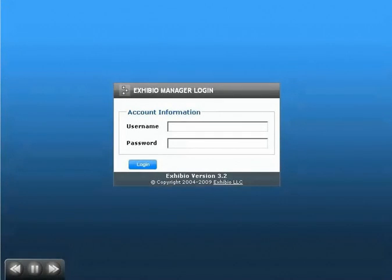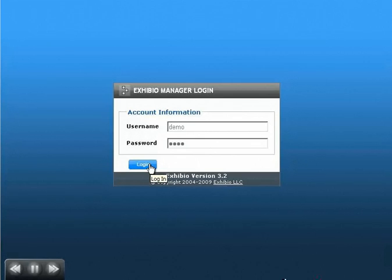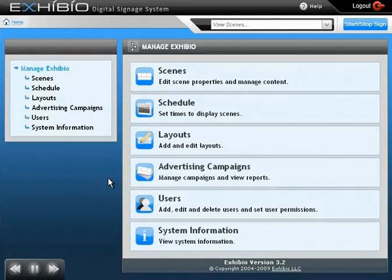The Exhibio X series is the simplest digital signage solution to create, customize, and execute your communication needs in just a few clicks. This demonstration will show you how easy it is for even a first-time user to develop dynamic content for your screen or network of screens.